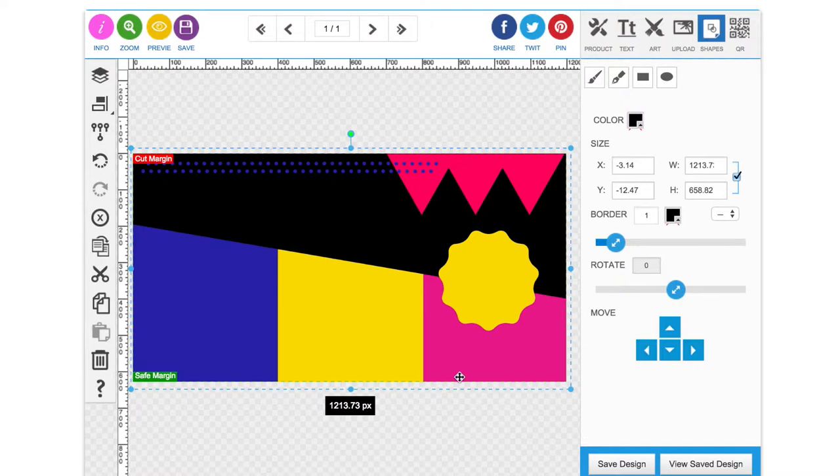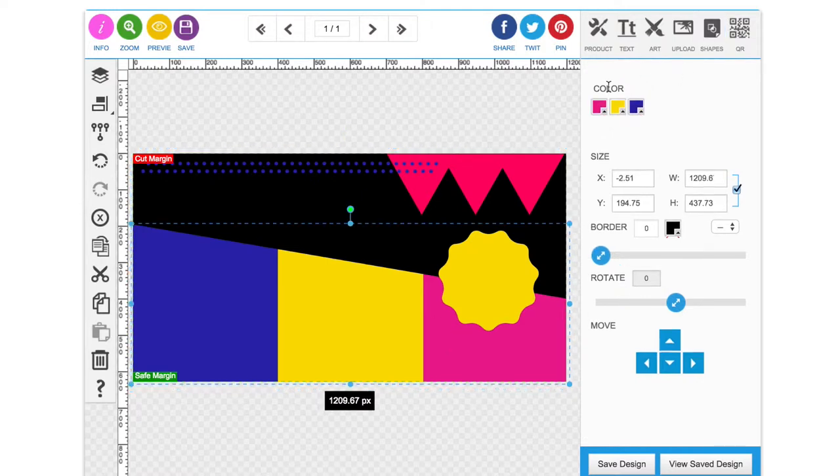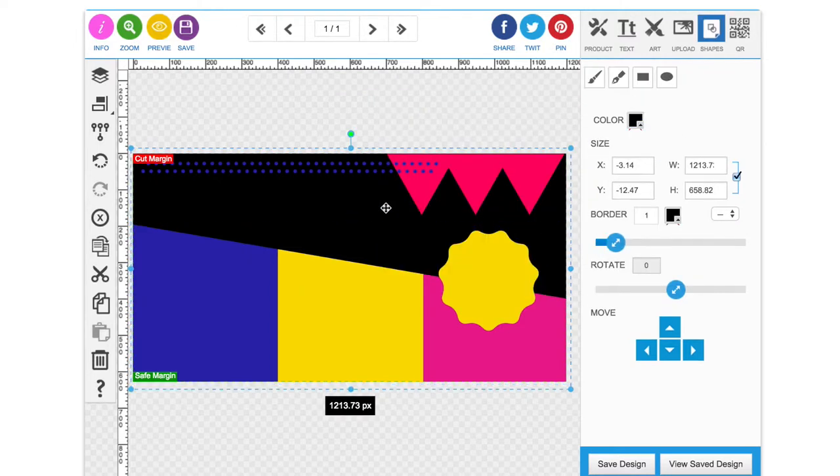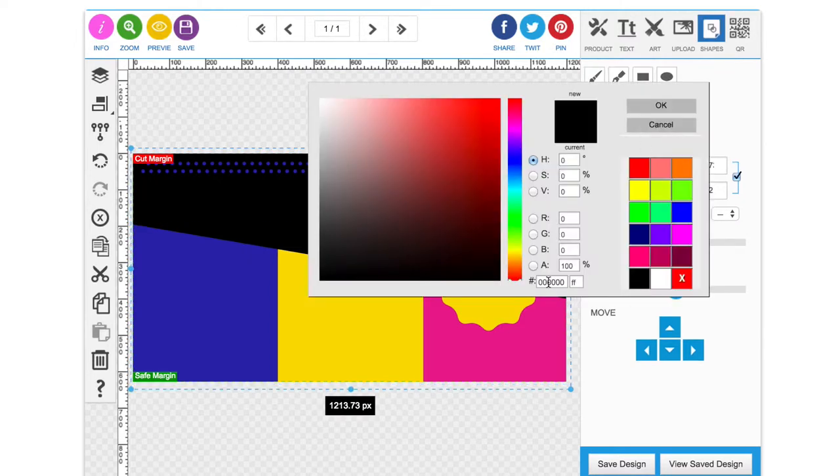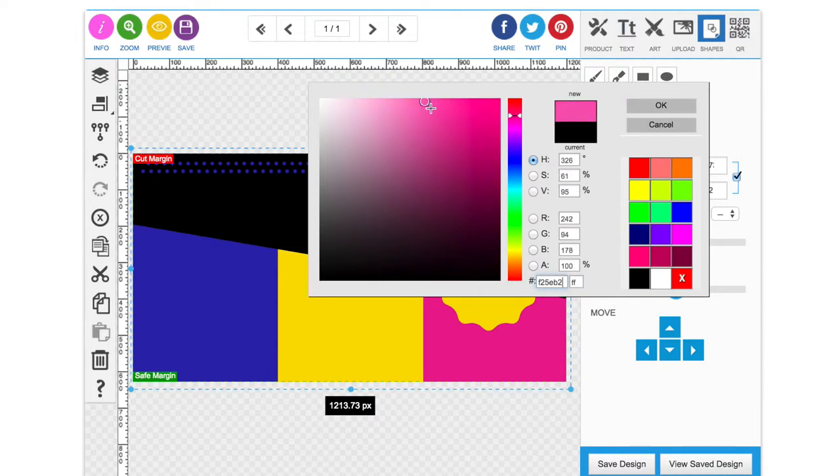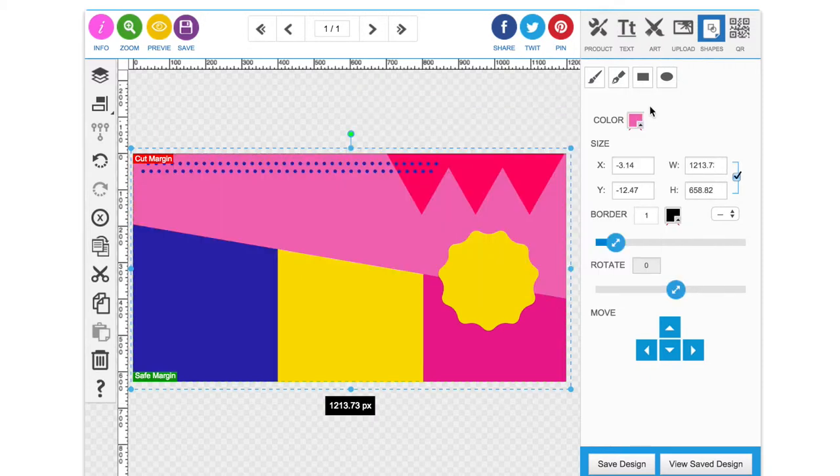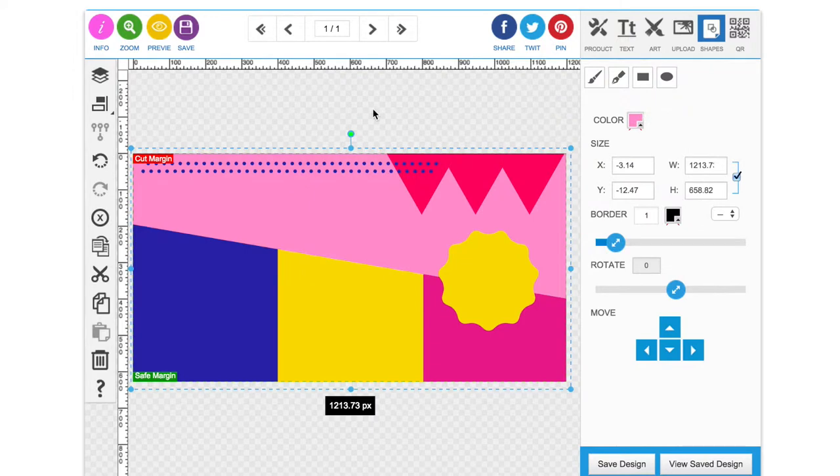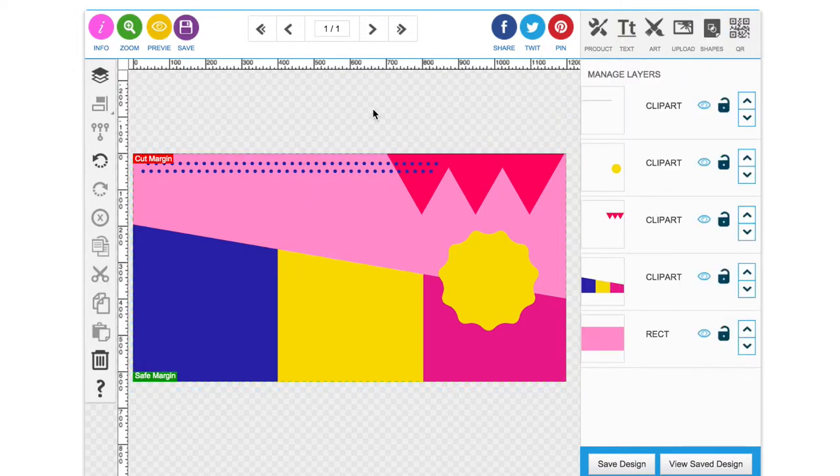So I'm going to change that so it's a lighter tone of the pink that we've used. So I'm copying that pink again, clicking on the black layer and pasting it in. And I'm just going to use this pointer tool here to move it to a lighter tone of what we've got. Make it a bit lighter even.